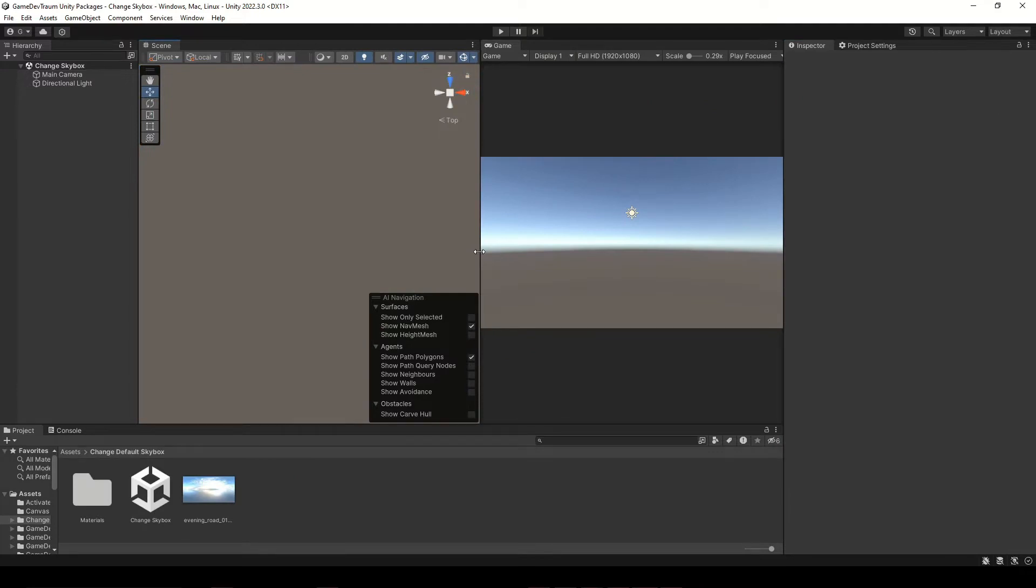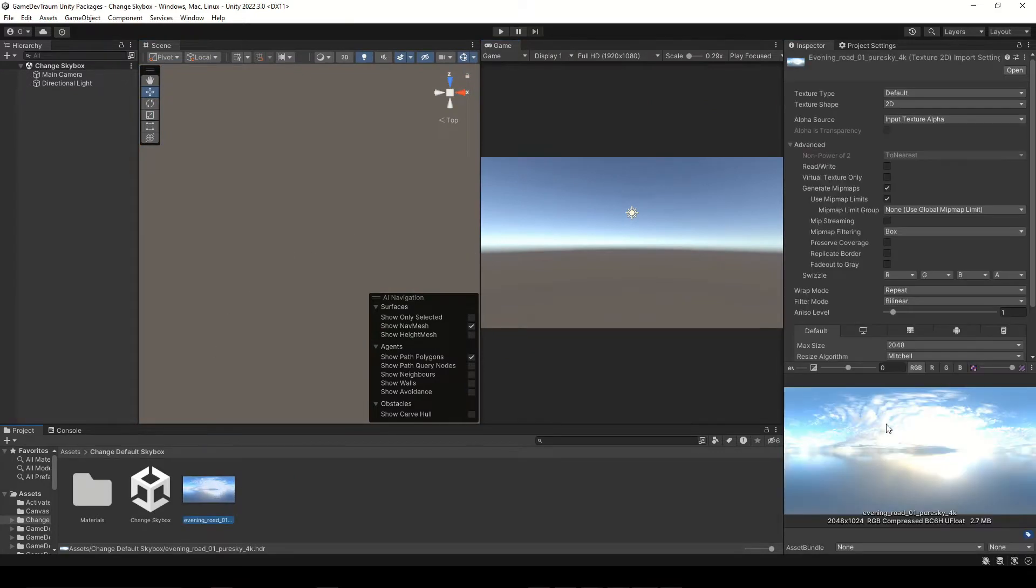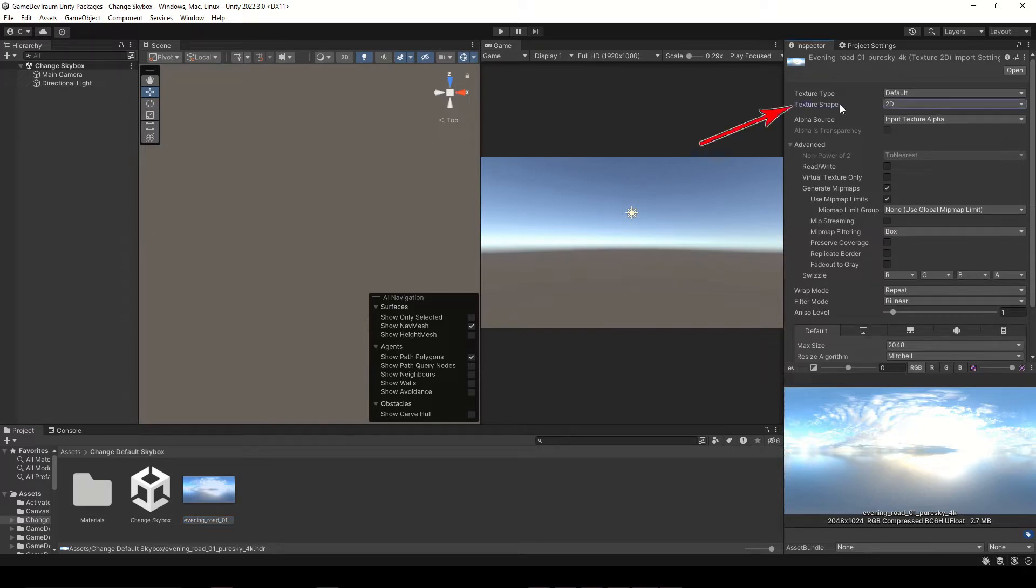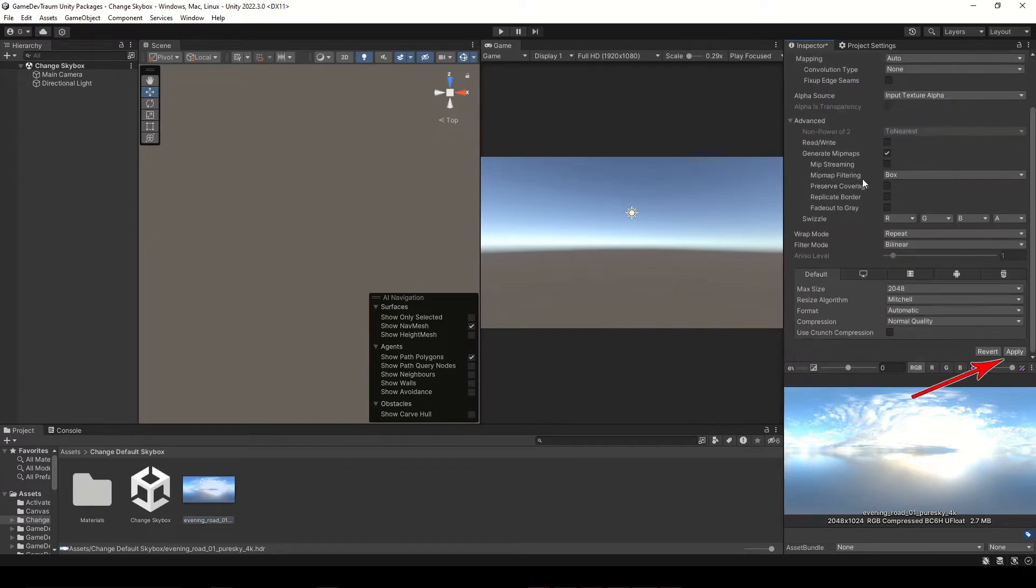First thing we are going to do is to set up the 360 image. Select it, and in the inspector change the texture shape parameter to cube and apply the changes.